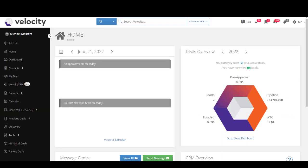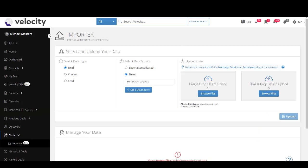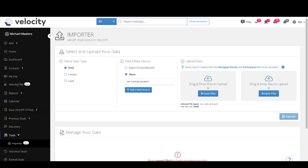Starting on my home screen in the black bar, I'm going to scroll down, click Tools, then click Importer. At step number one, you select a data type — you're simply deciding whether you're importing deals, contacts, or lead-based information.